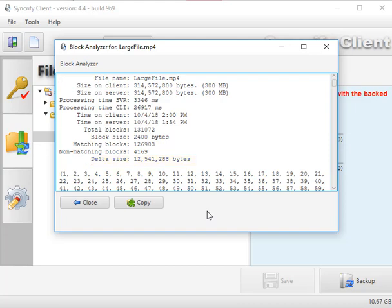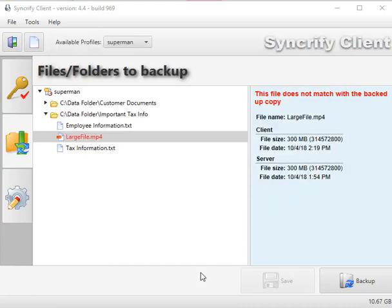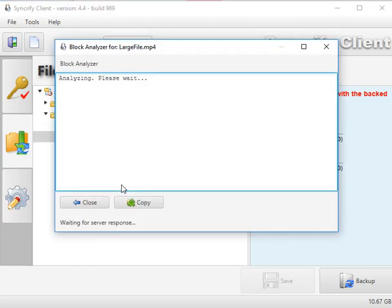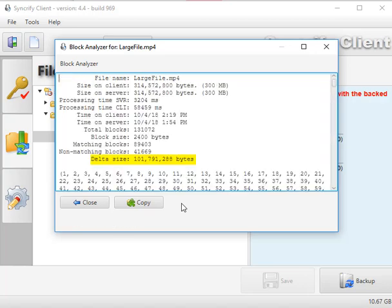Now let's take the same file, but instead of only modifying 10MB, let's say we modified 100MB. Again, I'm going to right-click the file and select block diff and wait for my results. So in this case, we modified 100MB of a 300MB file and we can see that our delta size is only 101MB.